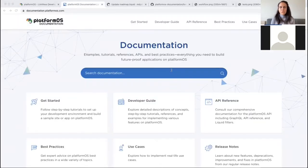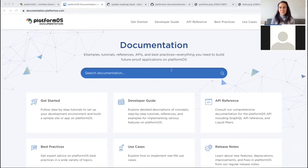These are the foundations for our developer portal, but of course there's a lot more to discuss, so I'm very happy to answer any questions. Thank you.